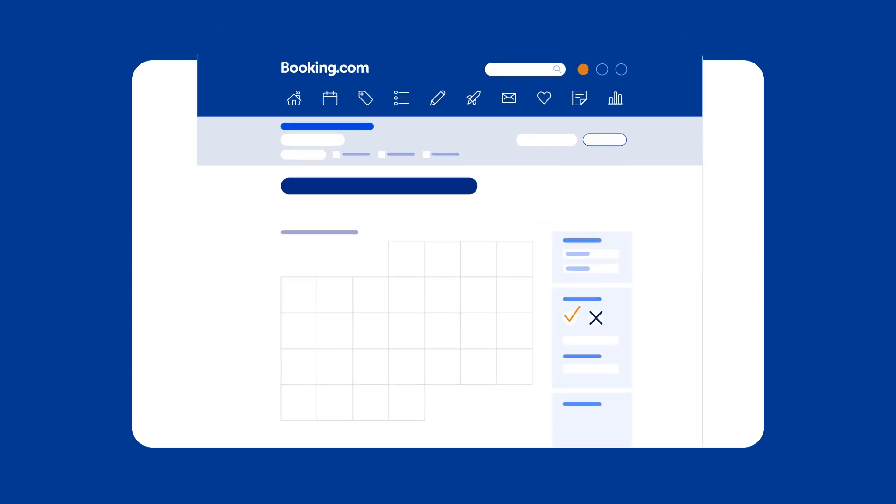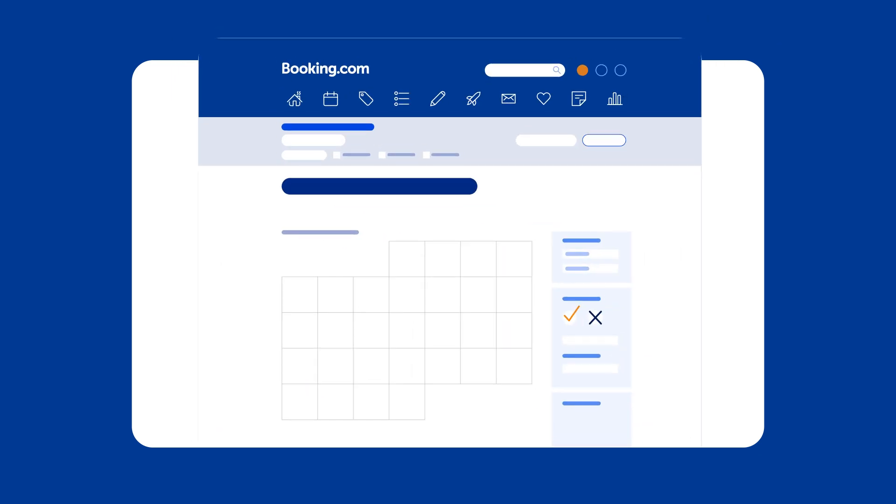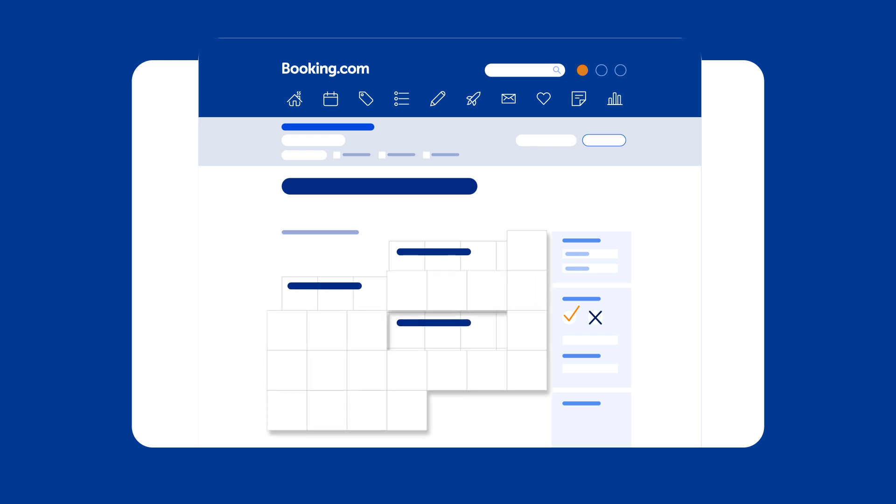Monthly view displays each room's availability in a grid format, allowing you to quickly see which dates are booked and which are open for guests to book.